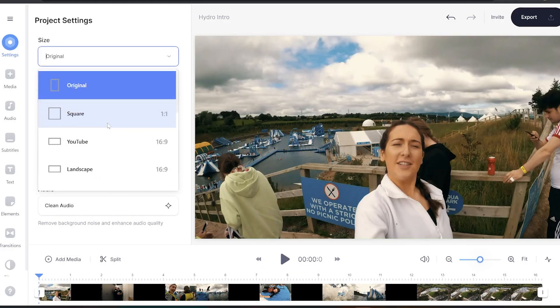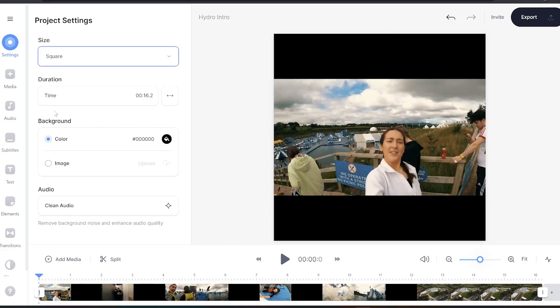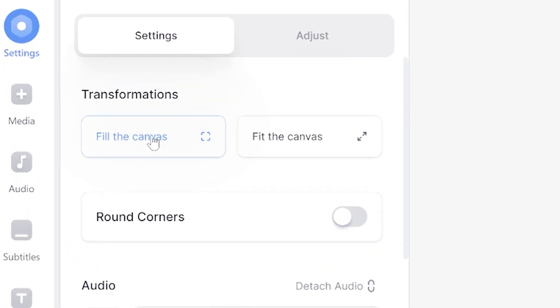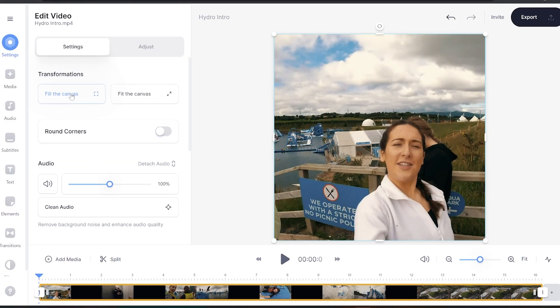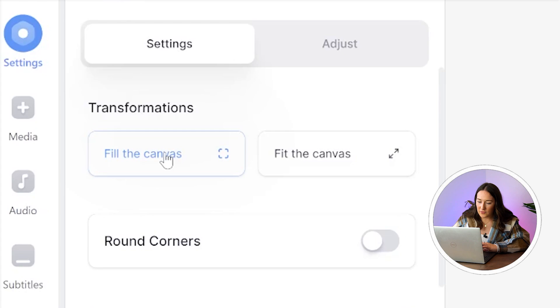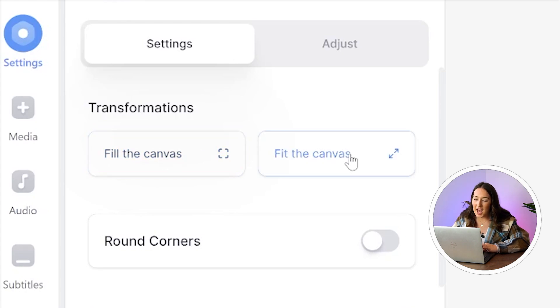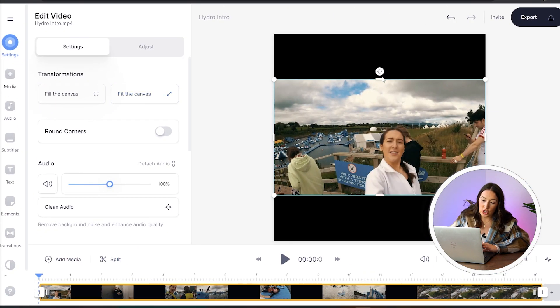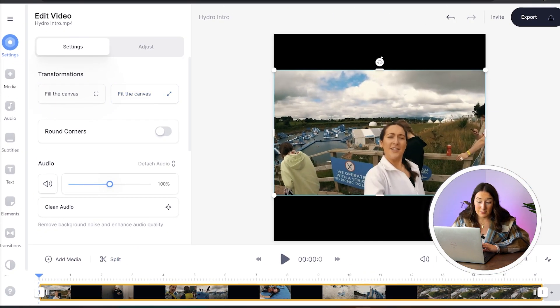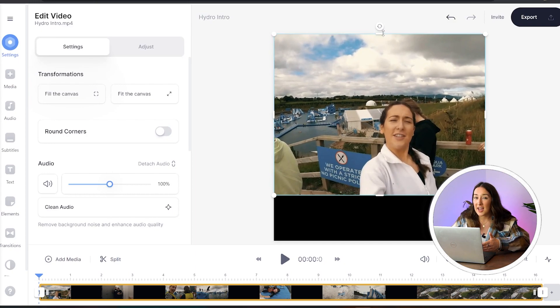In this case we're going to choose Instagram's one-to-one aspect ratio. Now click on the video and under transformations here we can choose to fit or fill the canvas. If fill the canvas works for you, perfect — move on to the next chapter. But if it's too zoomed in, go back, hit fit to canvas, and here we can just drag the sides and corners in and out as much as possible without any footage being cut out of the frame.